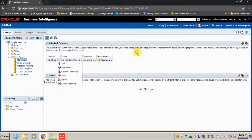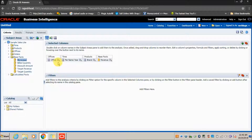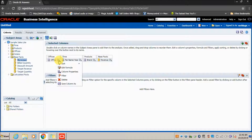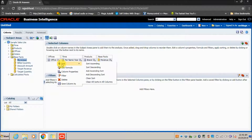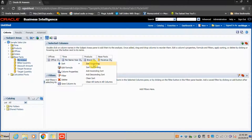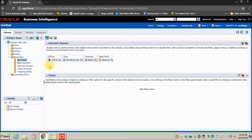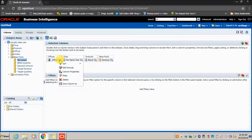If you see the dropdown button on each column, you can see functionalities related to that column. The first option is Sorting — you can select different types of sorting. For example, selecting Sort Ascending on the Offices column will add a sort symbol to that column.